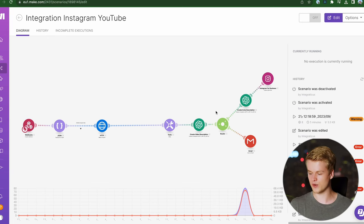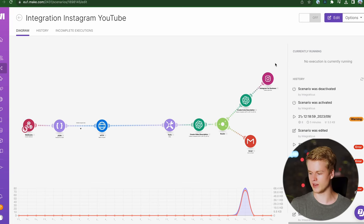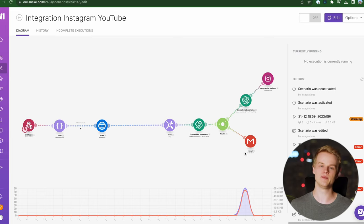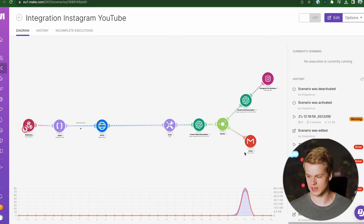We format that stuff, create the video description, etc., send it to Instagram and send it to email where we run more automations depending on that specific topic or that specific video.